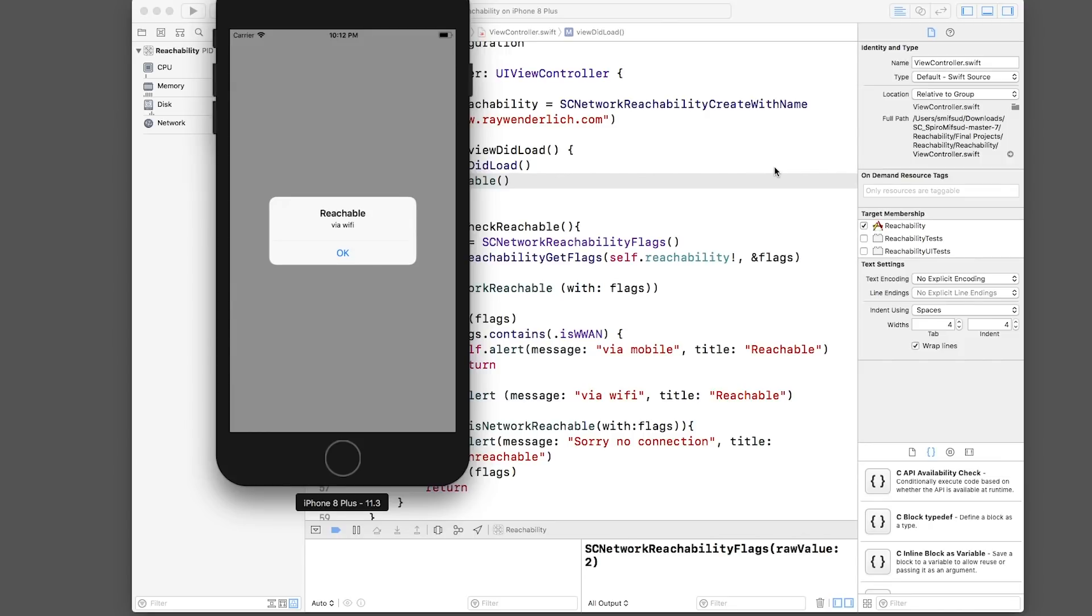In this case, we're just sending an alert depending on the network condition, but what you might want to do is alert the user if their internet connection is not available, but then execute your code if IsNetworkReach is true.